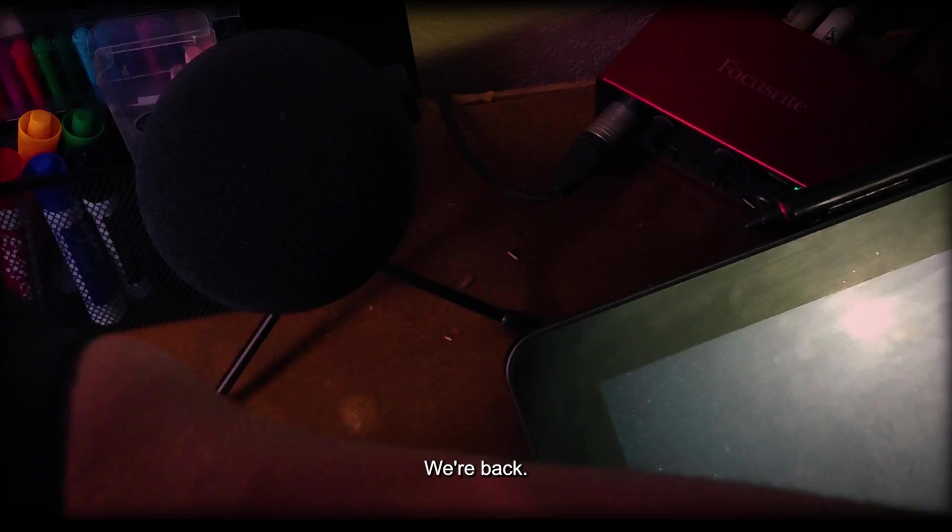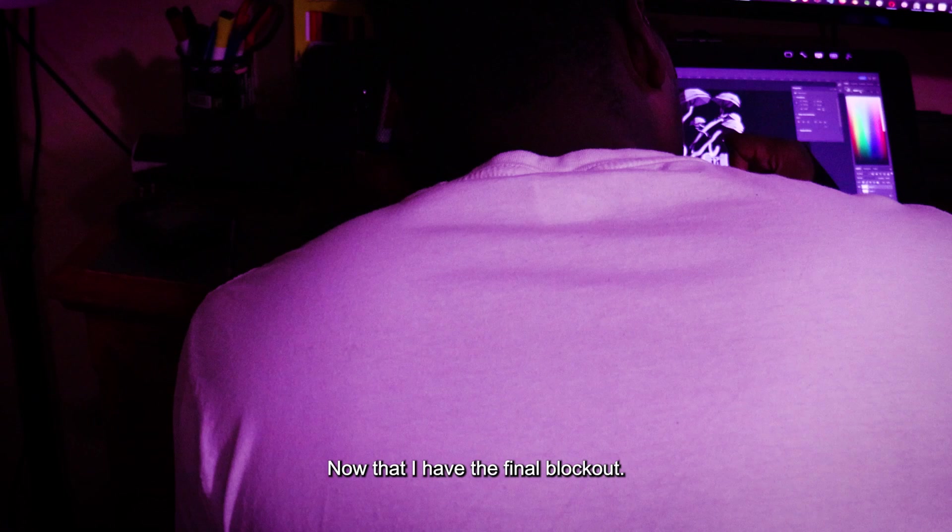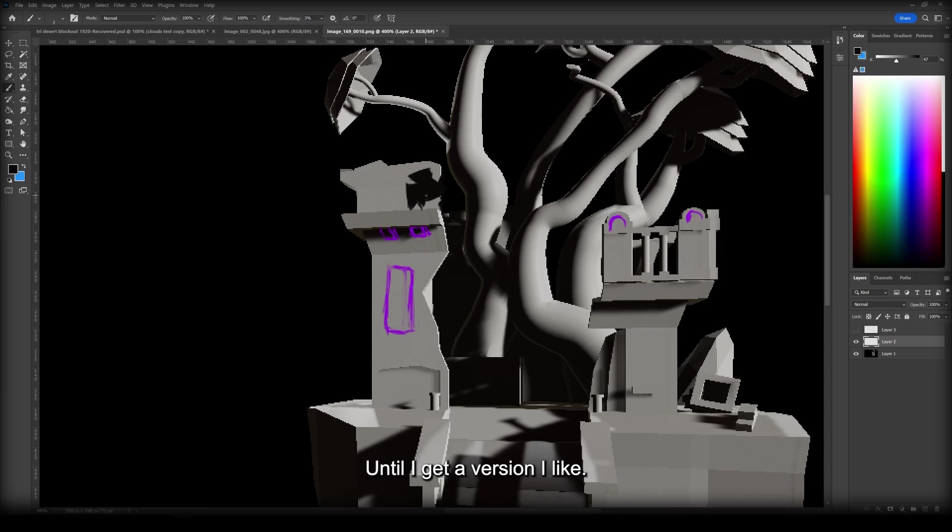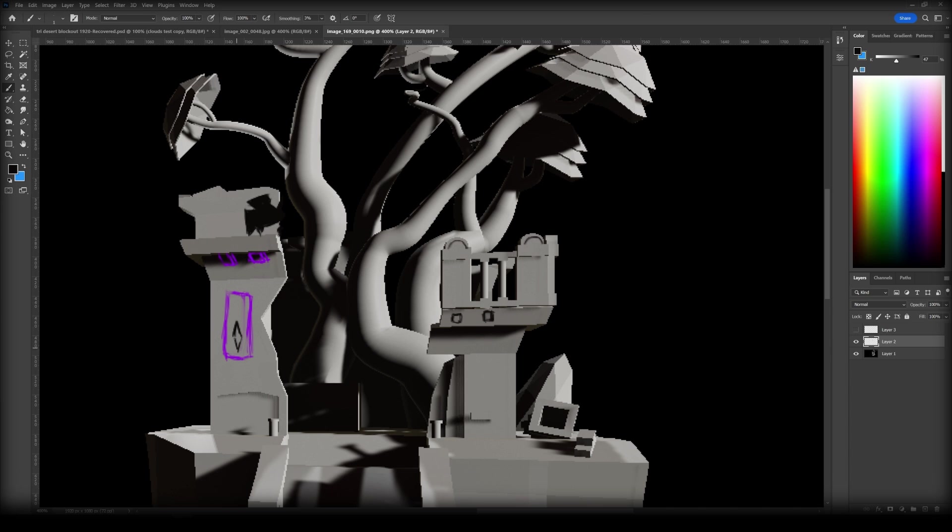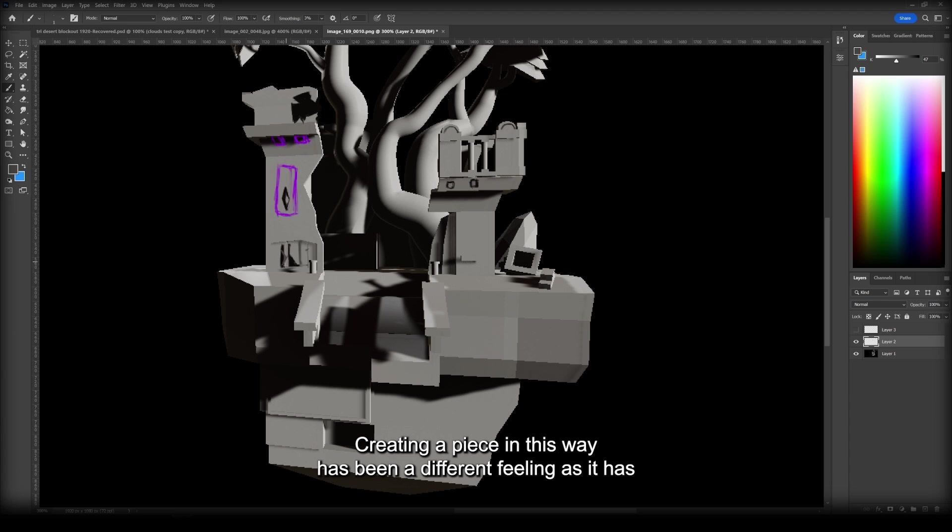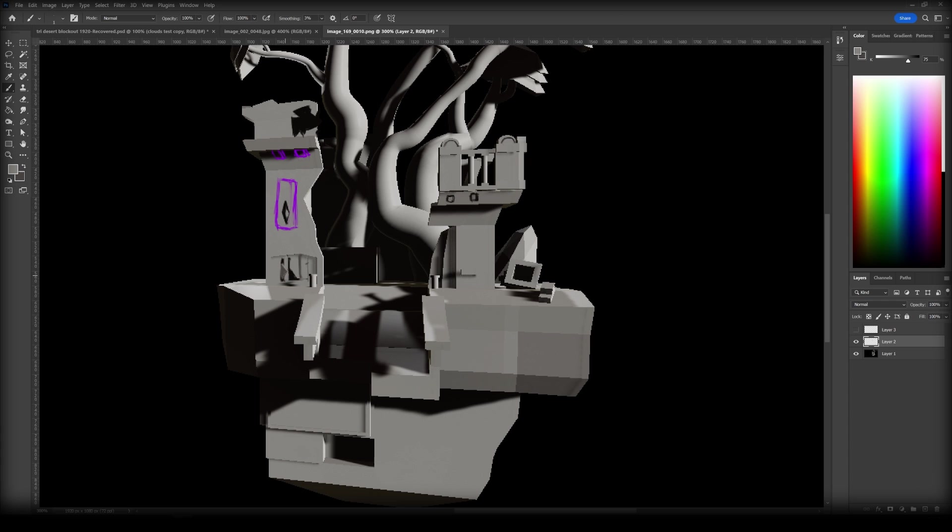We're back. Now let's import the file. Now that I have the final block out, I'm going to be doing draw overs. This will allow me to visually figure out what needs to be added and taken away. To do this, I'll be switching between Blender, Photoshop, and Unity just like I did before until I get a version I like. Creating a piece in this way has been a different feeling as it has just allowed me to let my ideas flow and take the piece where it wants to go. It feels like I'm being taken on a journey. I really like creating this way and I may do this more often.